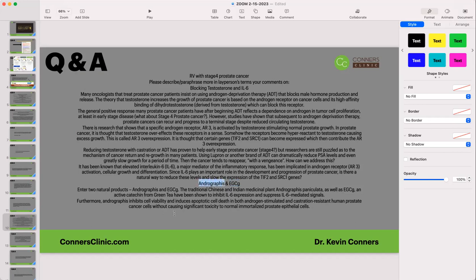For prostate cancer patients, andrographis has been shown to be greatly beneficial for people doing androgen deprivation therapy to prolong its positive effects. There are also new studies out on androgen deprivation therapy that are not positive — not showing it actually prolongs life. Your PSA may drop dramatically on ADT, but some studies don't show it actually decreases progression of the disease. Just because it artificially drops your PSA doesn't mean it's solving the problem.